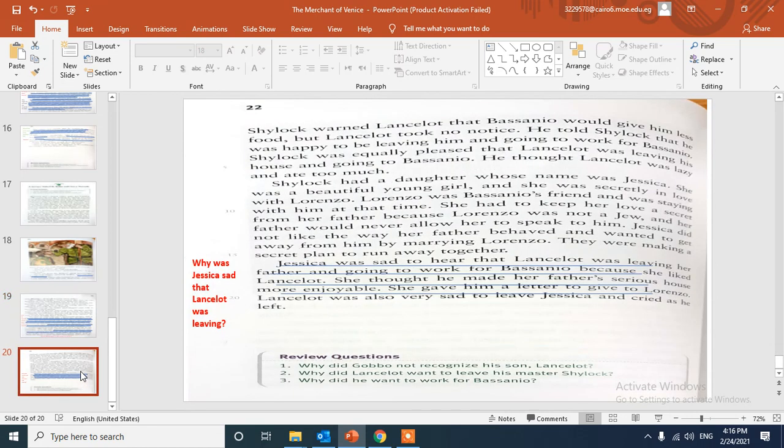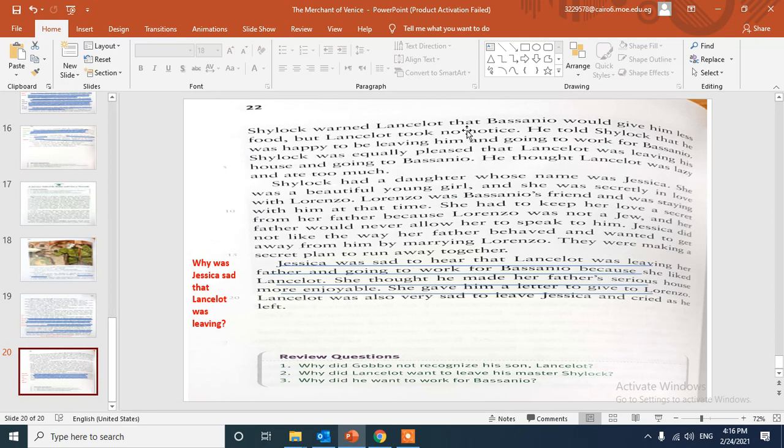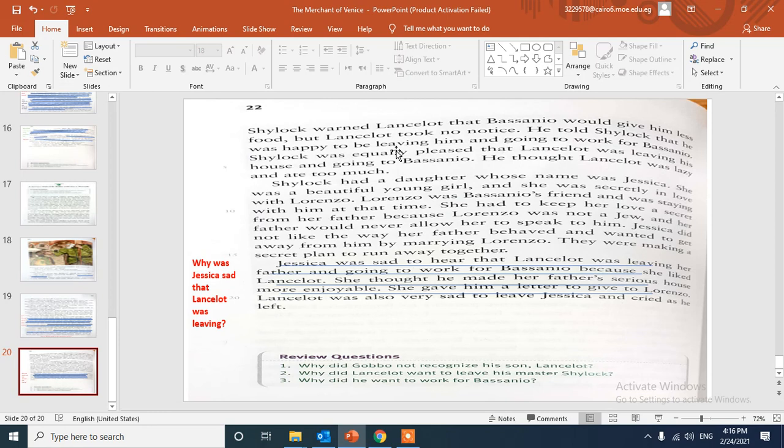After that, Lancelot went to Shylock's house to get his clothes. Here Shylock warned Lancelot that Bassanio would give him less food, but Lancelot took no notice. He told Shylock that he was happy to be leaving him and going to work for Bassanio. But Shylock also was so pleased because he thought that Lancelot was a lazy servant and ate too much.